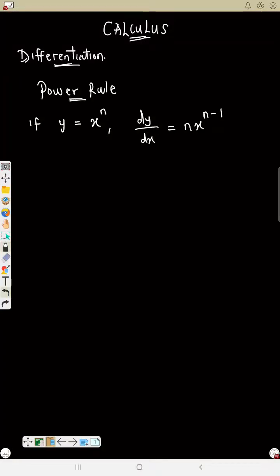Welcome to calculus — math magic. I'm starting with calculus because it's the longest topic in maths according to the JAM syllabus, covering both differentiation and integration with subtopics under each. We're going to look at what JAM focuses on most, and we'll be using short methods for everything.